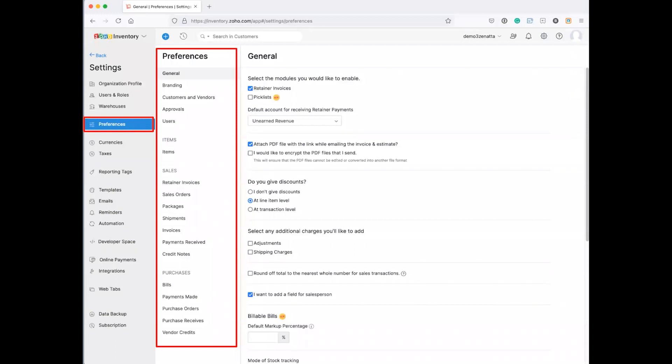It's how do you want to do things? Do you give discounts? Do you want to attach PDF? This is just in the overall general sessions. Retainer, invoice, pick lists, it goes on and on. You'll really have, we probably could do a section on this preferences, and I think we probably will.